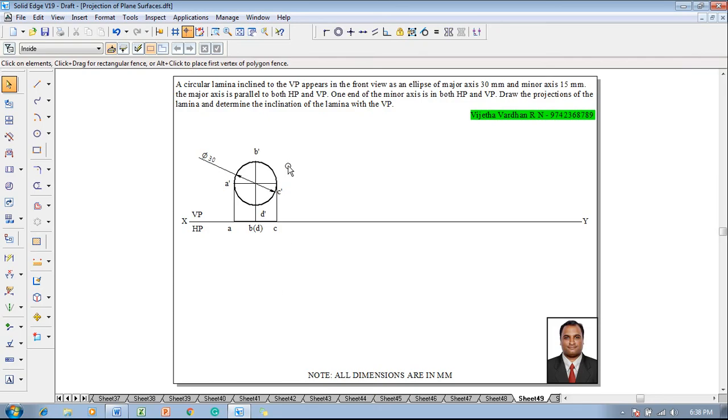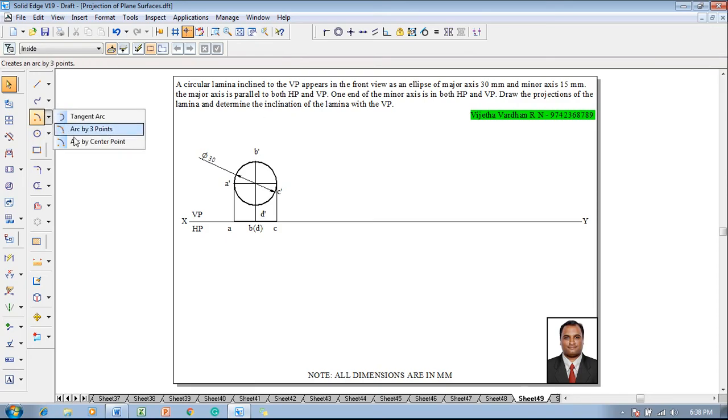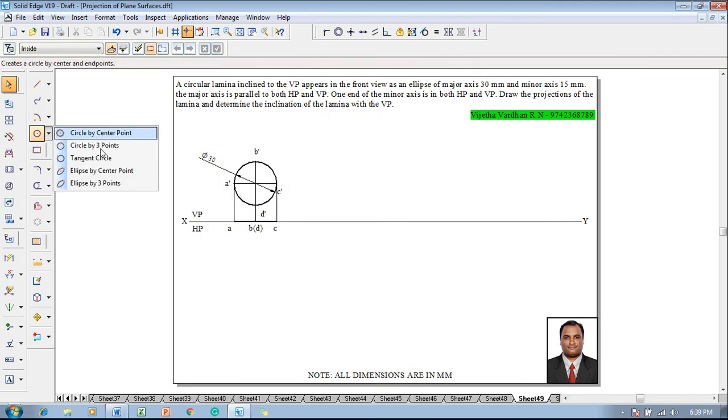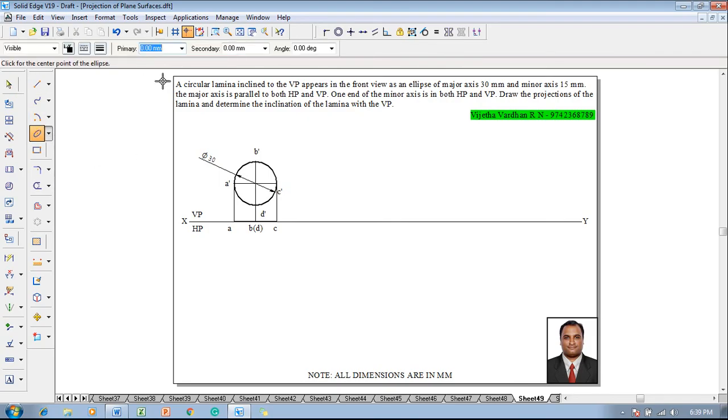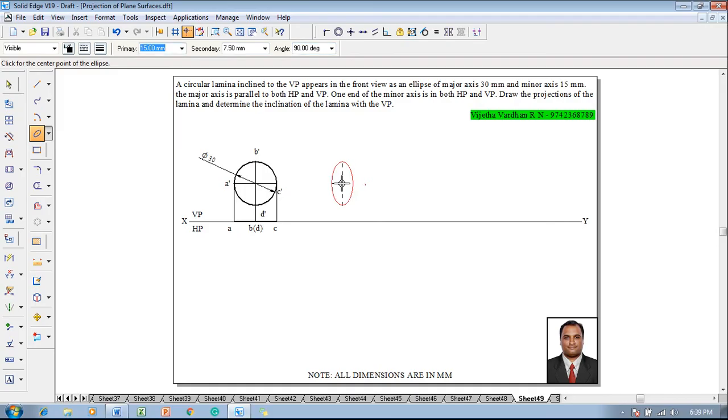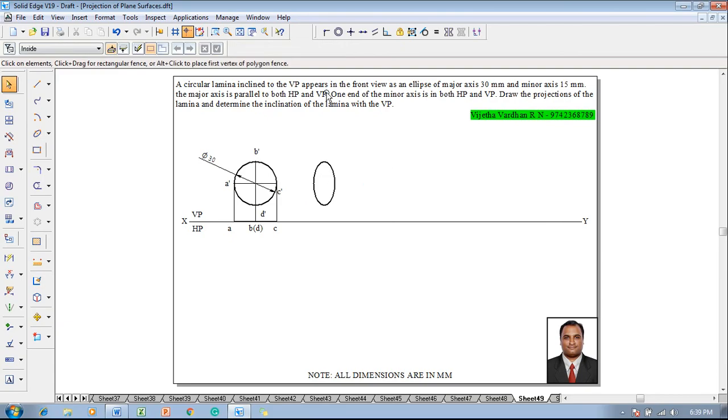The inclination is not known but we know that the major and minor axis is going to be 30 and 15 millimeter. One has to go for a command called ellipse by center point. The primary axis and secondary axis is supposed to be the radius value. 30 millimeter radius value is taken as 15 millimeter and 15 millimeter should be taken as 7.5 millimeter. The angle of rotation is supposed to be 90 degree and with respect to this center it has to be placed anywhere on the VP.